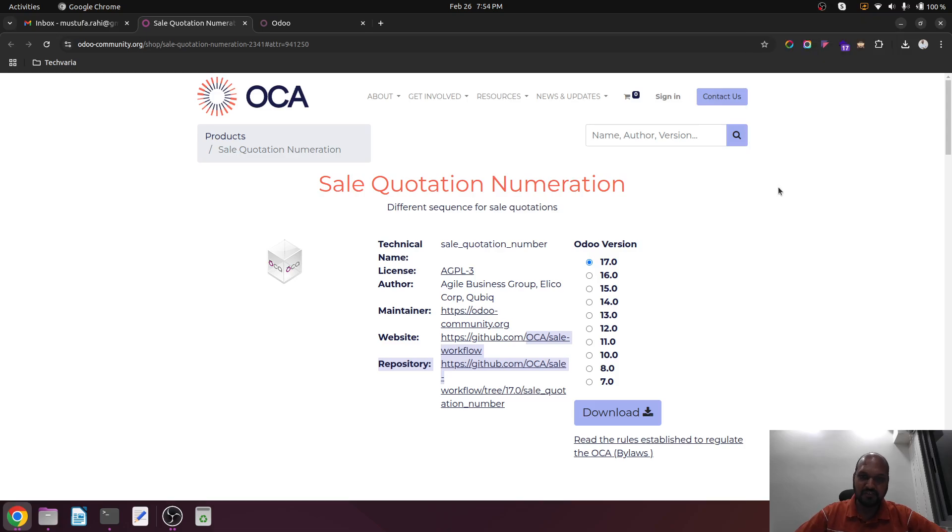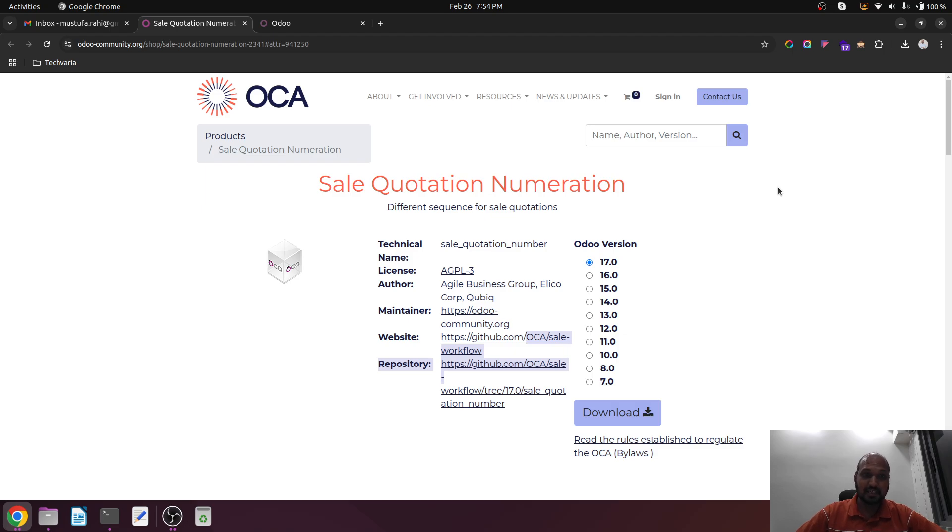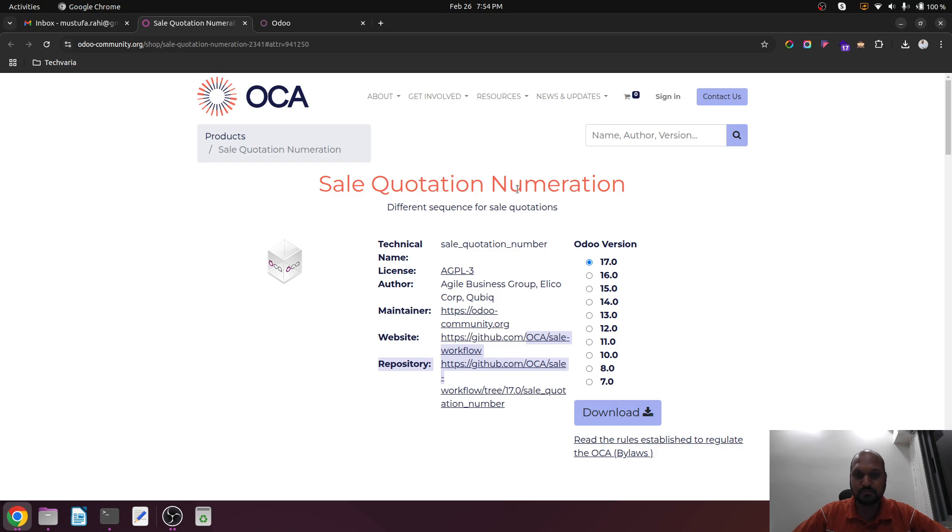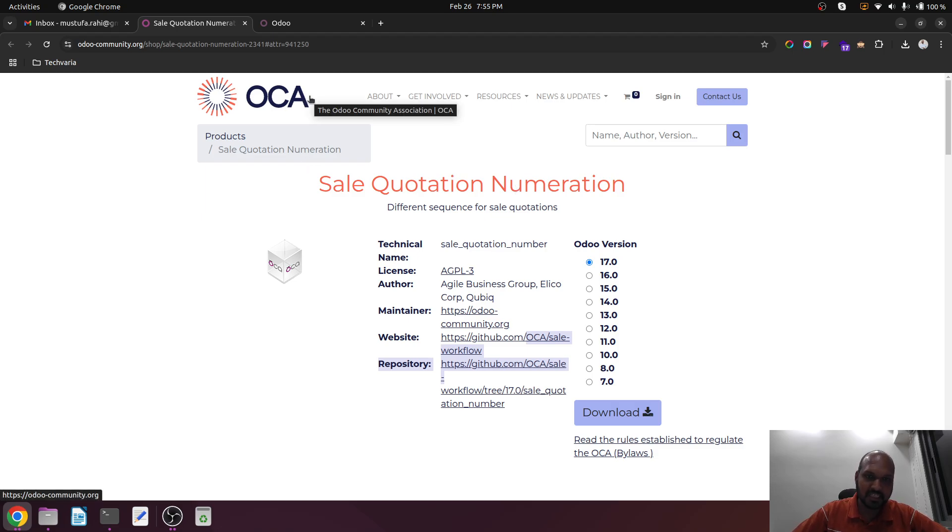Hello friends, good evening. Today I am coming up with a very interesting topic which is asked by some of my followers. They want to separate sales quotation and sales order numbers. In default Odoo it is not possible, but yes, with the help of our OCA (Odoo Community Association) free module, we can do that.